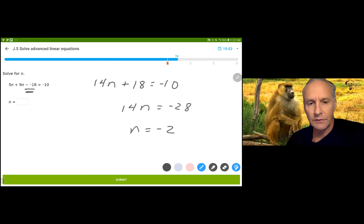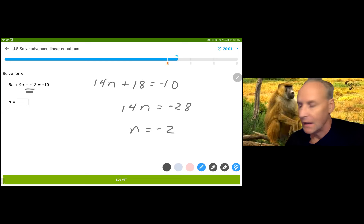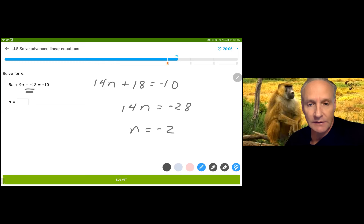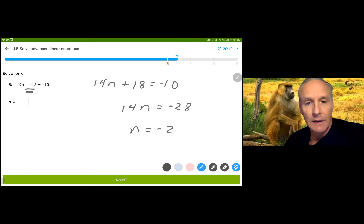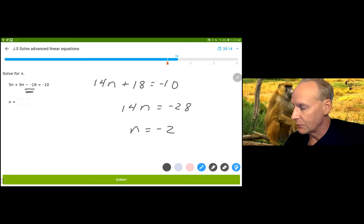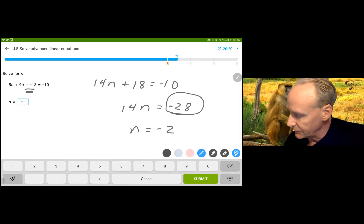One thing you might notice is that each time my problem seems to be working out to a nice whole number or integer. Usually it's going to be a number that doesn't work out evenly, but that's fine. If this had said 27, it would just be negative 27 over 14. No matter what number you get, if you divide by 14 on both sides, you're done. So this is negative 2.